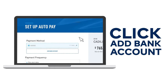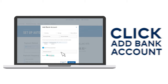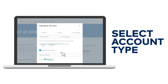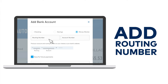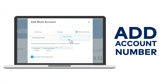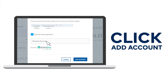Here you have the choice to select an existing account or add a new bank account. Add a bank account by selecting checking, saving, or money market. Enter your routing number and account number. You can give this account a nickname and save it for future payments, then click Add Account.